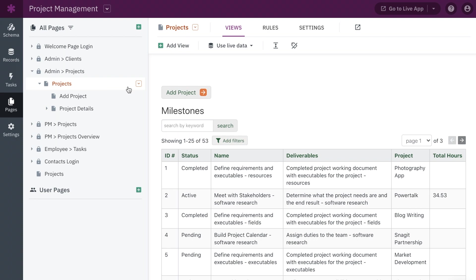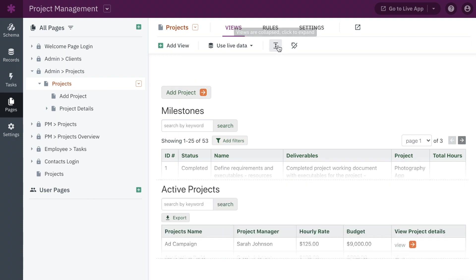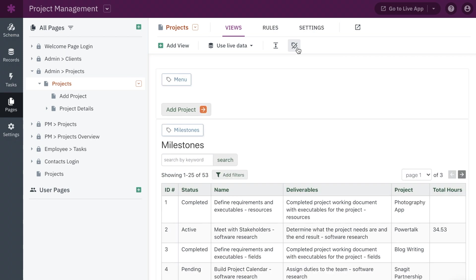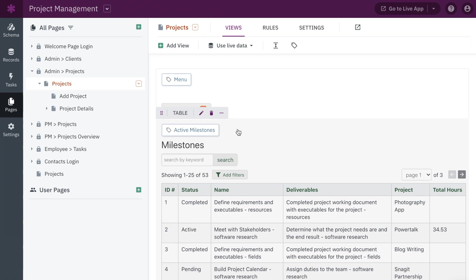Additionally, you can now expand and collapse all views in your page preview, making it easier to navigate your pages while building and maintaining your app. You can also add internal page names in the page preview for easy reference in the builder.